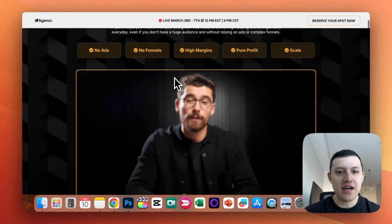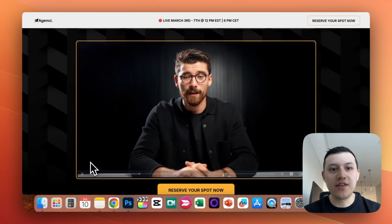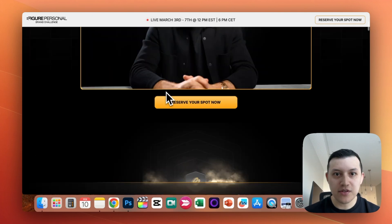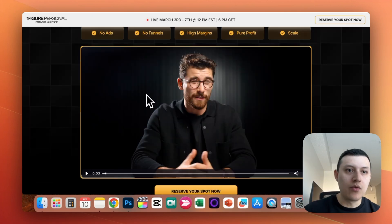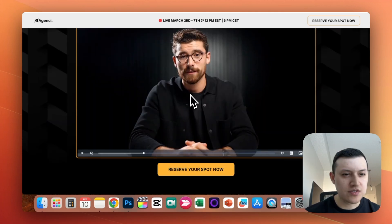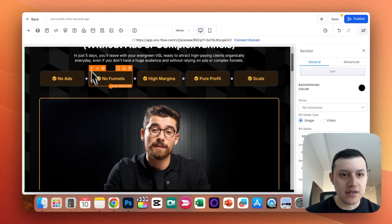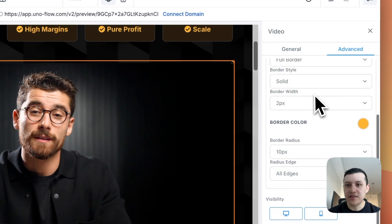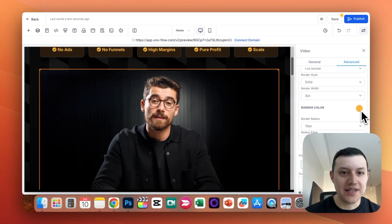Up next, we have a quick video. I screen-recorded the funnel video so it looks very similar to the original. It's just a video with a border around it in the orange theme. Mine looks very similar to Eman's because if you click the element, go to Advanced, you'll see there's a solid orange border — that's it.